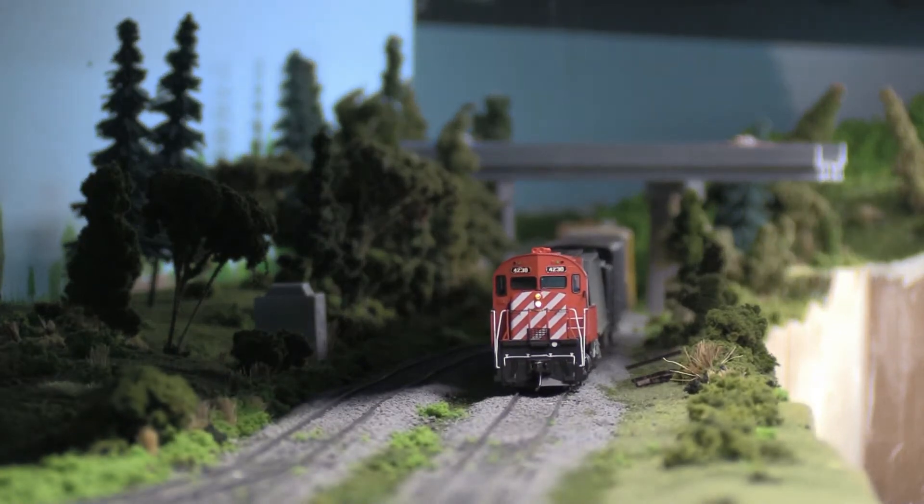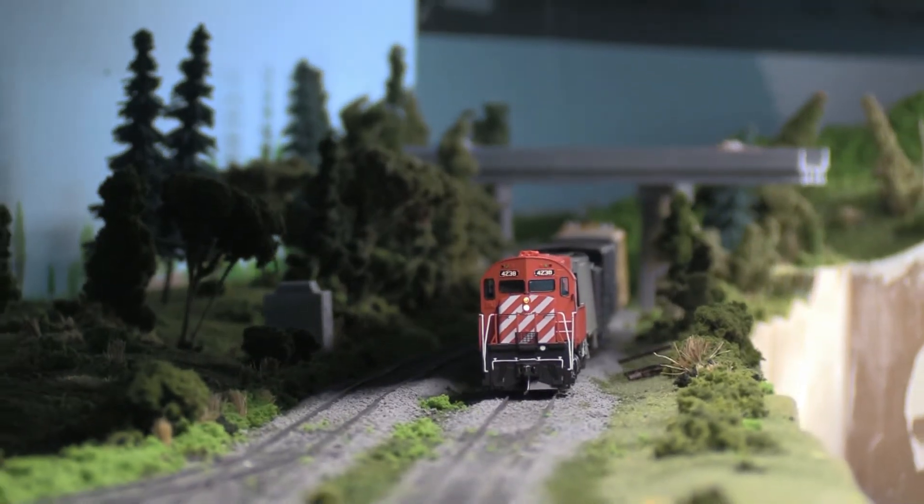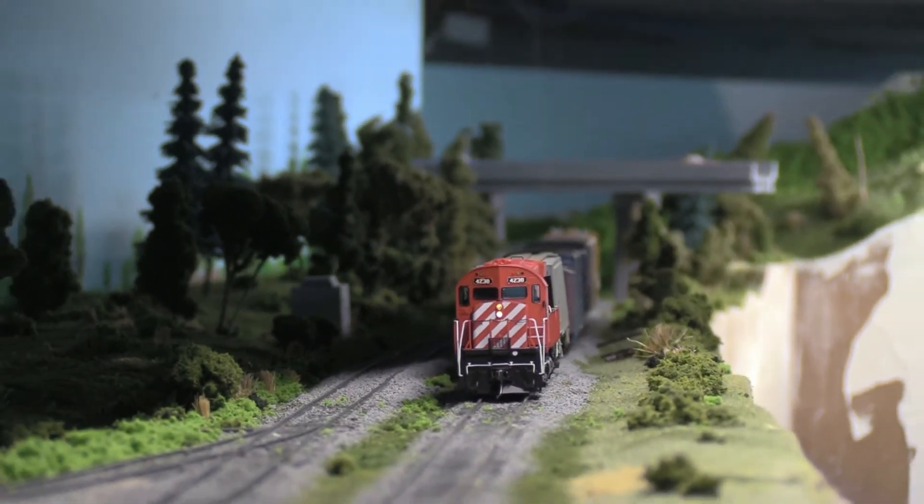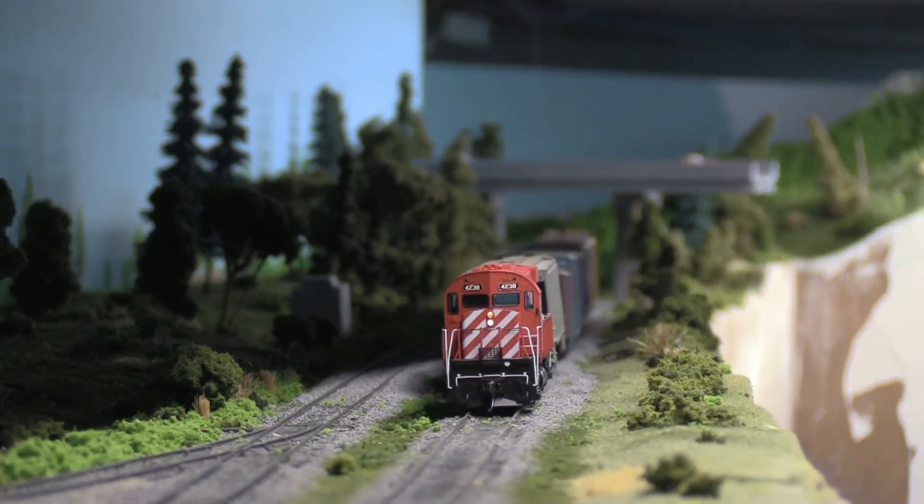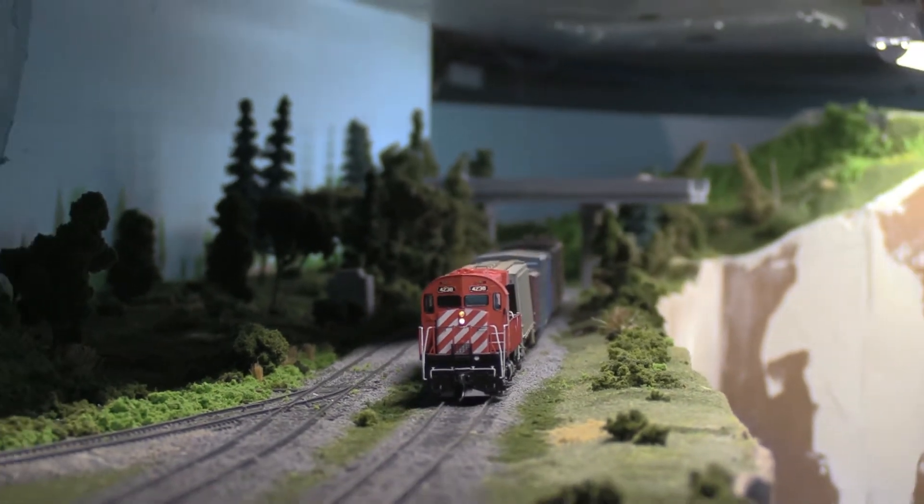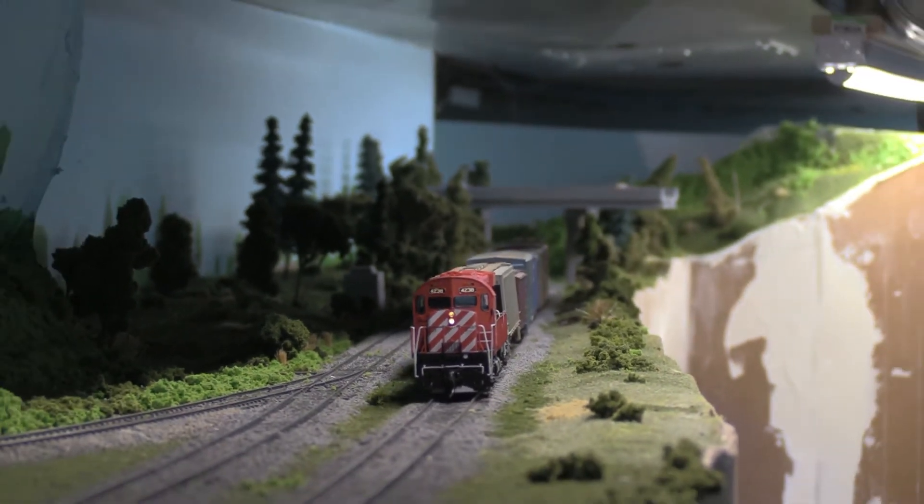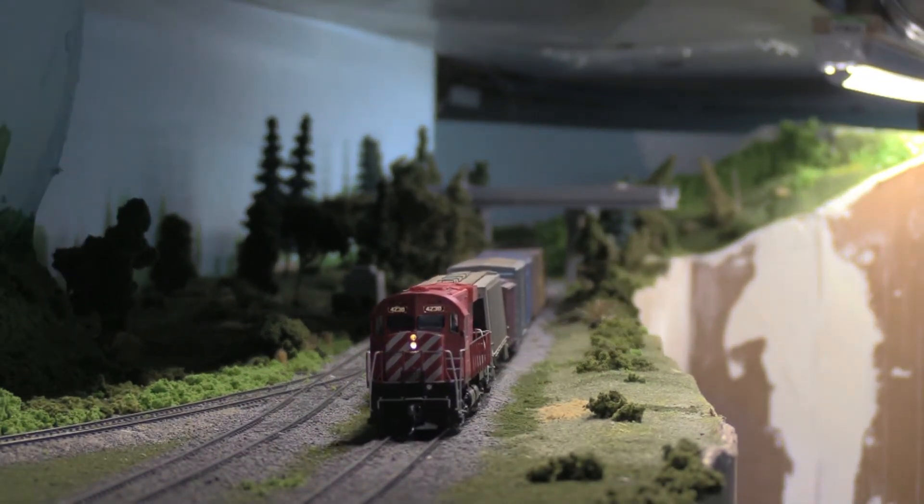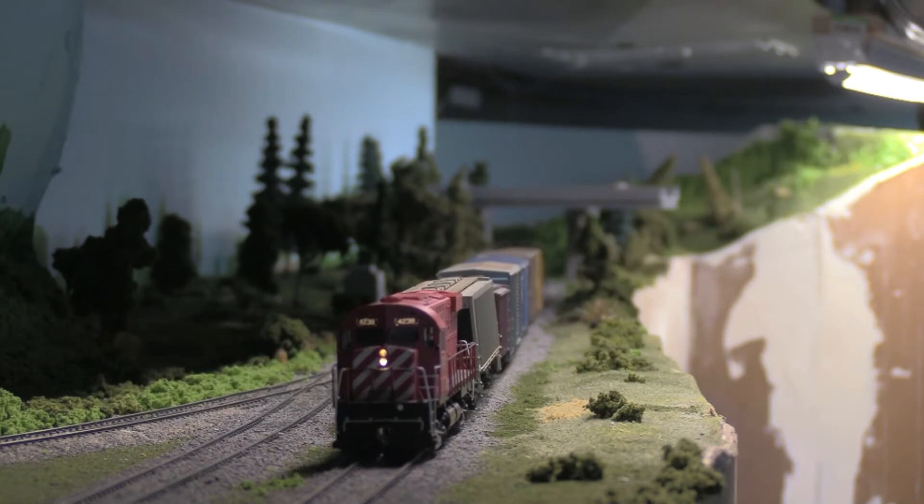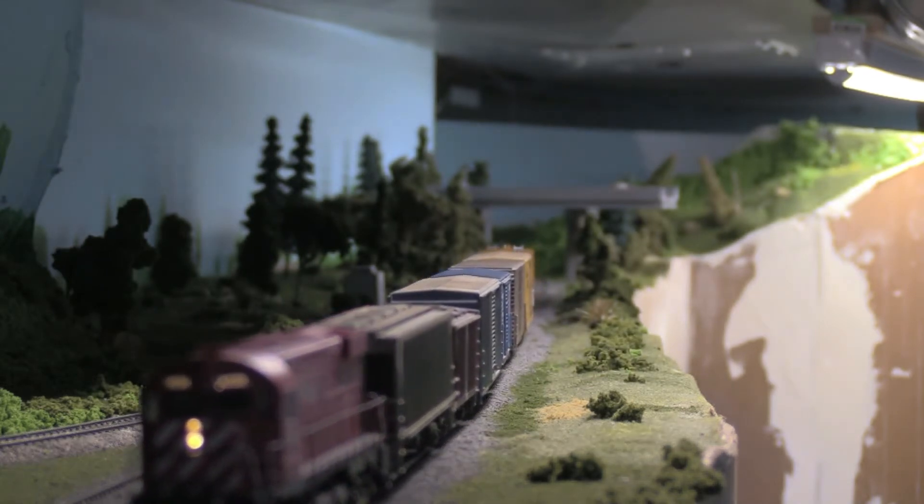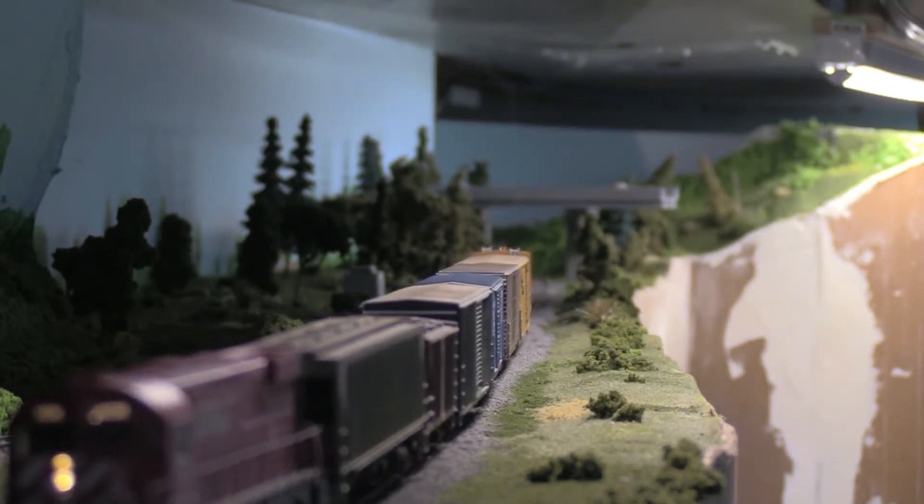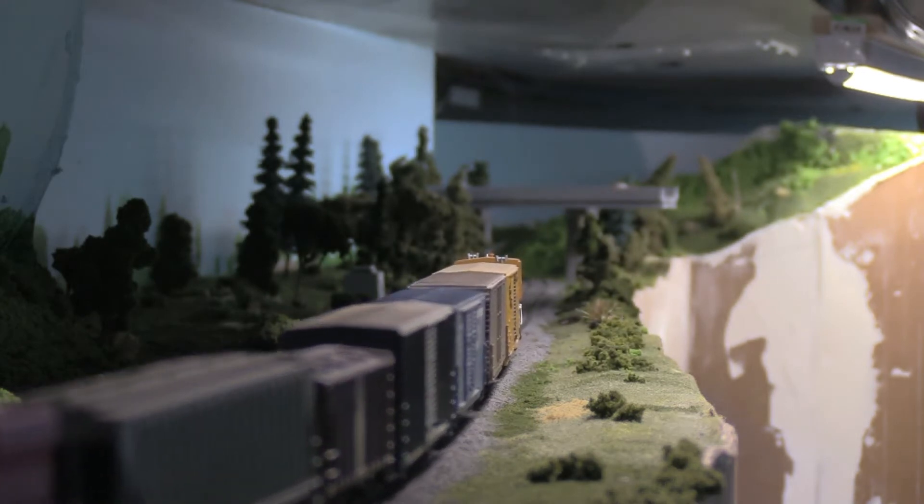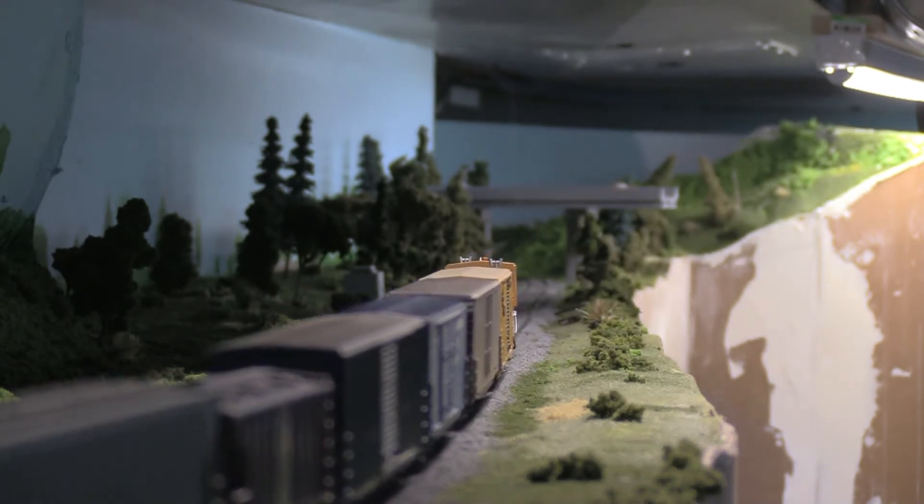And they are really, really bright. Right now you can't tell from this day shot, but when we do a night shot, she is bright. Very good job. He's got reverse lights as well. Looks real good.